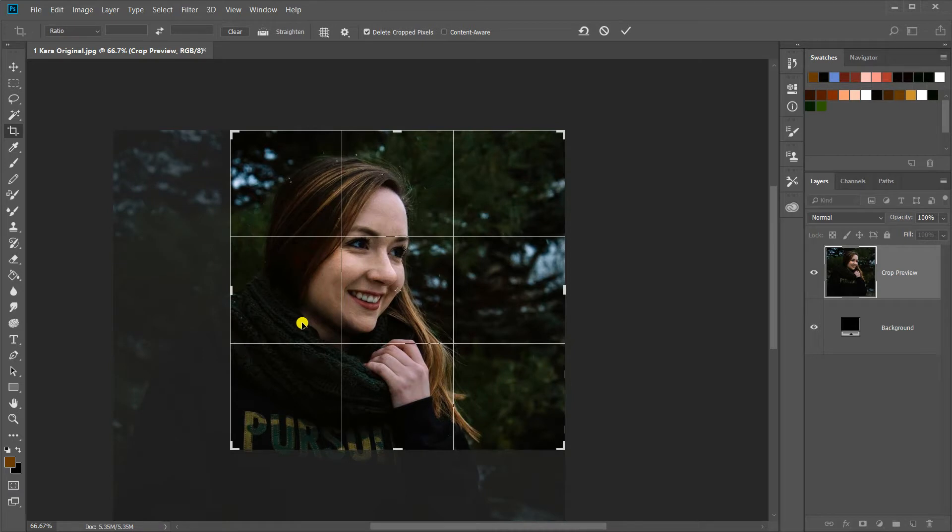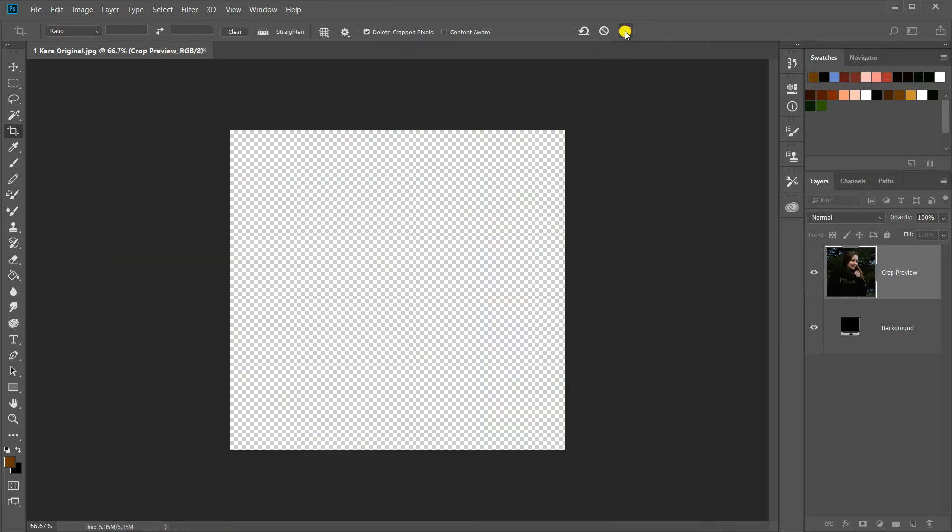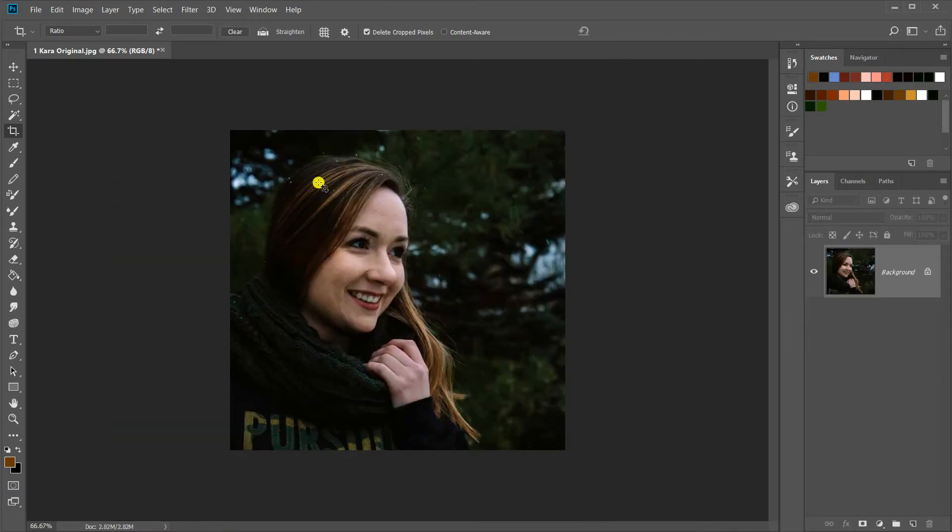When I'm happy, I come up here and hit the check mark. And the image is cropped. It cuts off everything outside the image that I don't want.